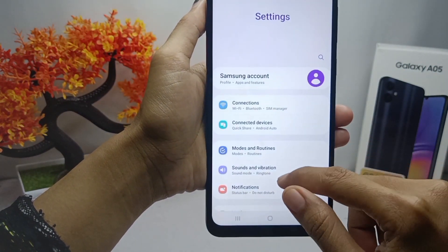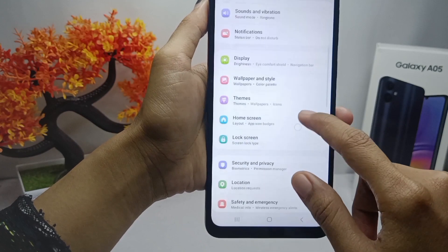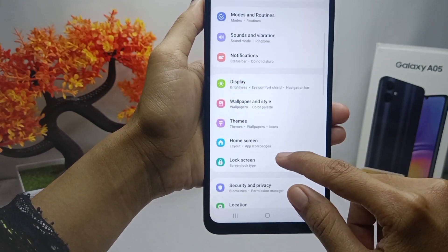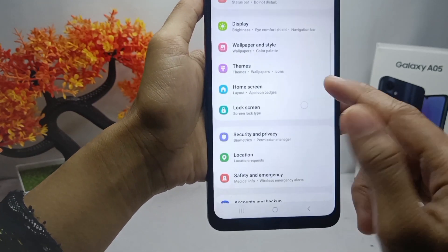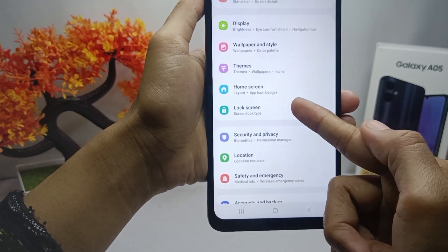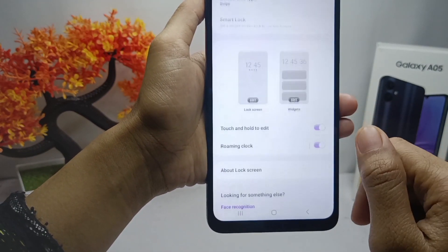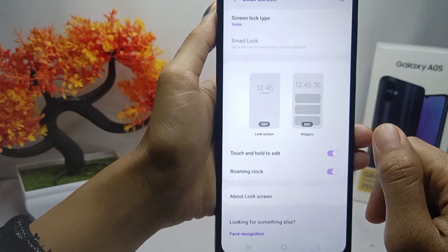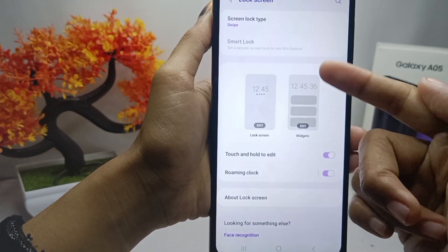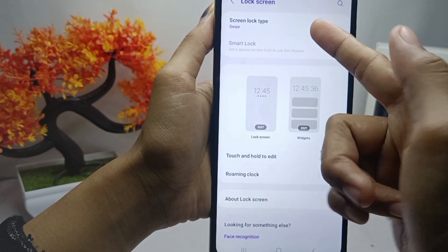Here you can scroll down, and then you can select the lock screen option. After that you can select screen lock type.